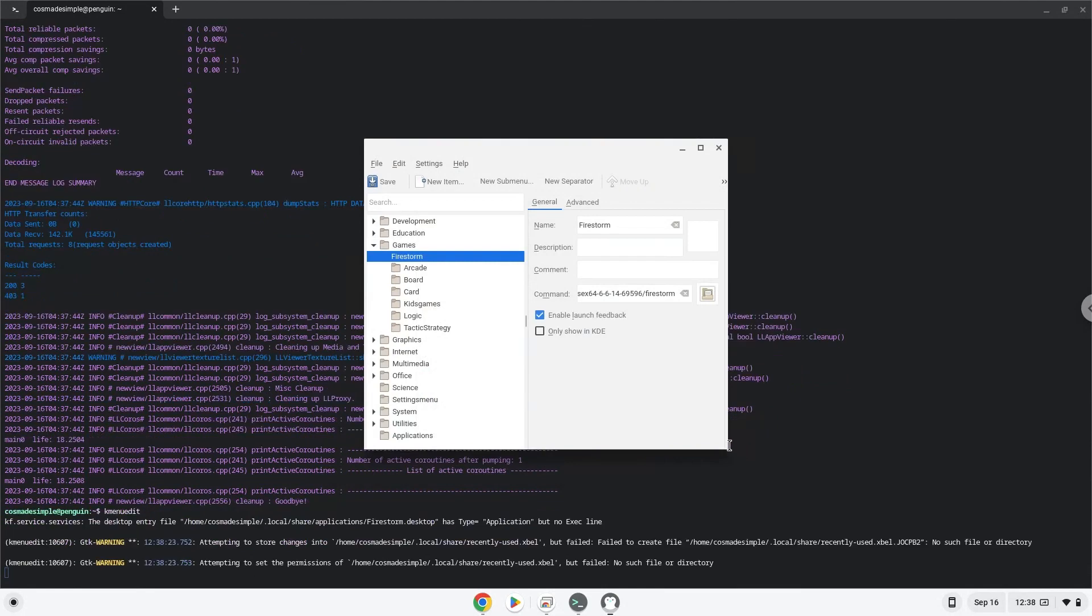Save the launcher. Now we will launch the application.